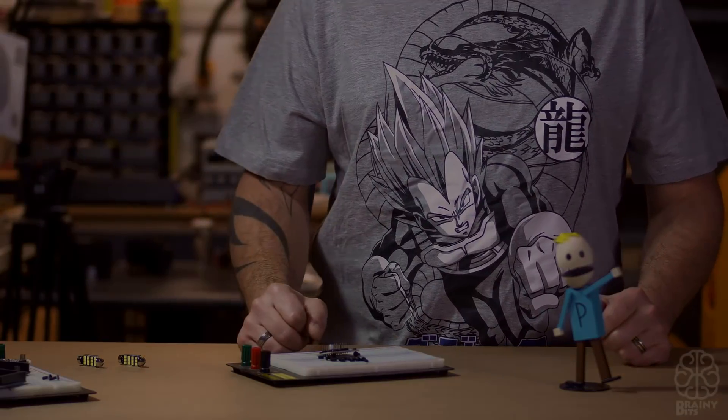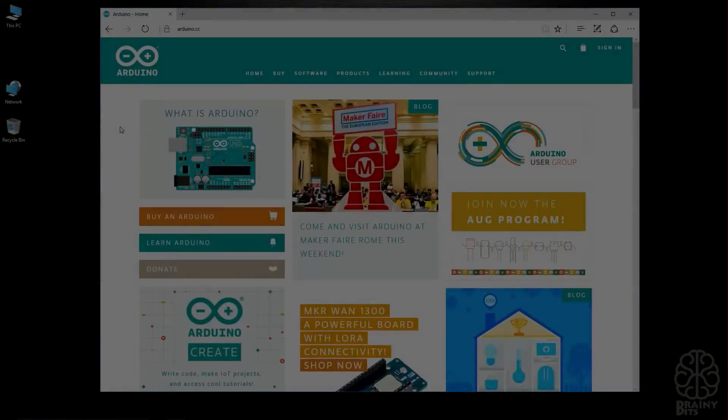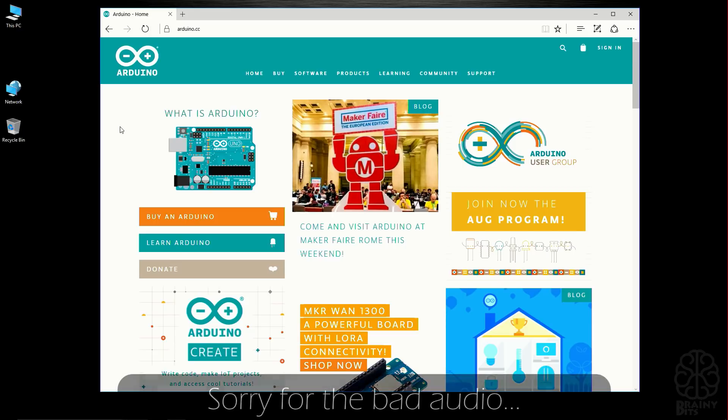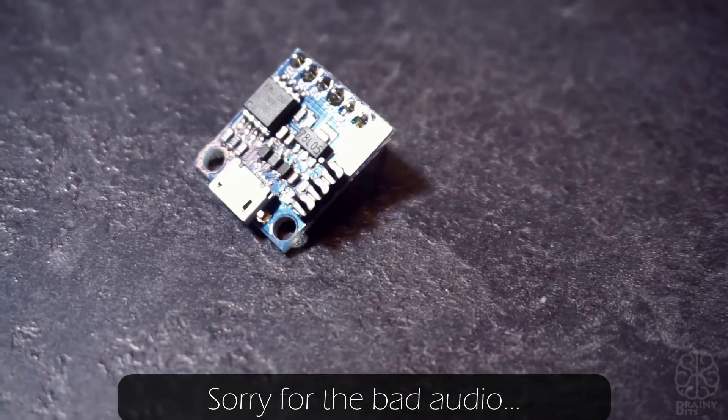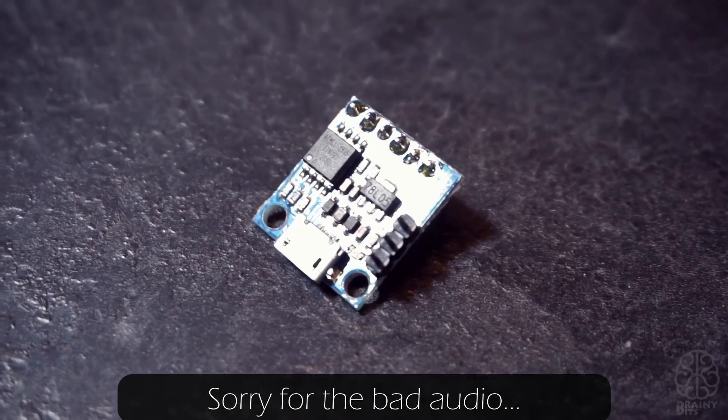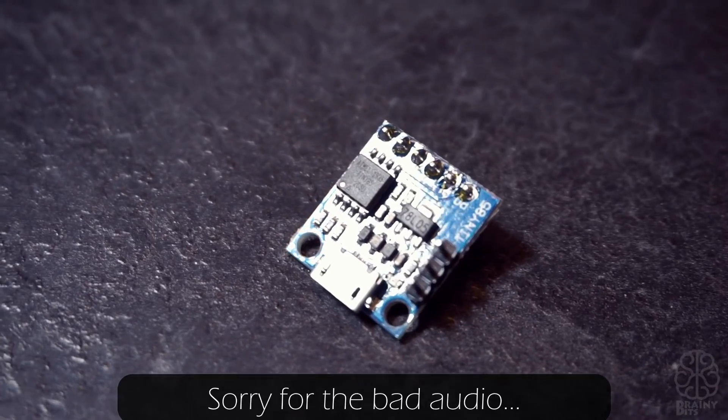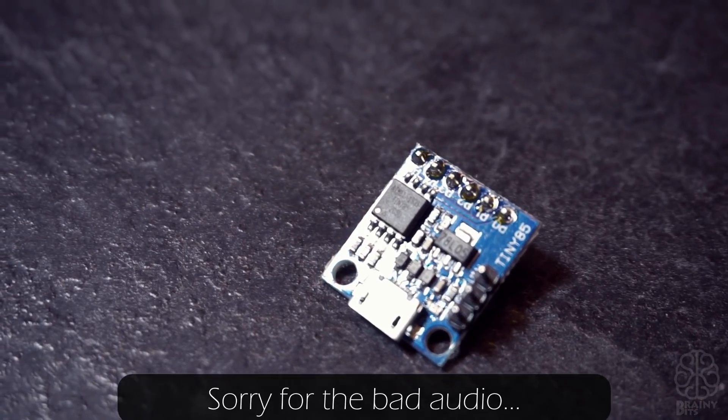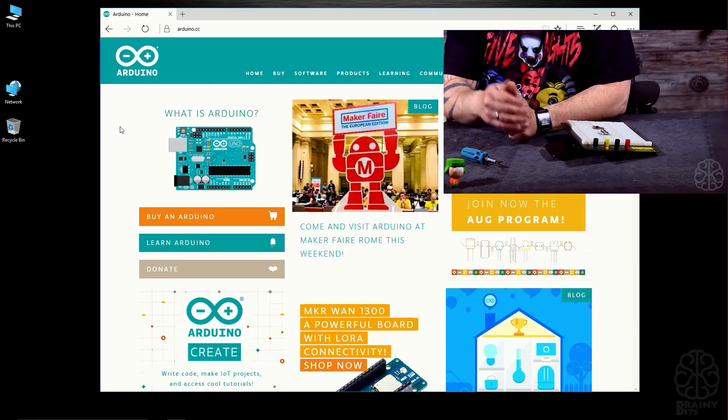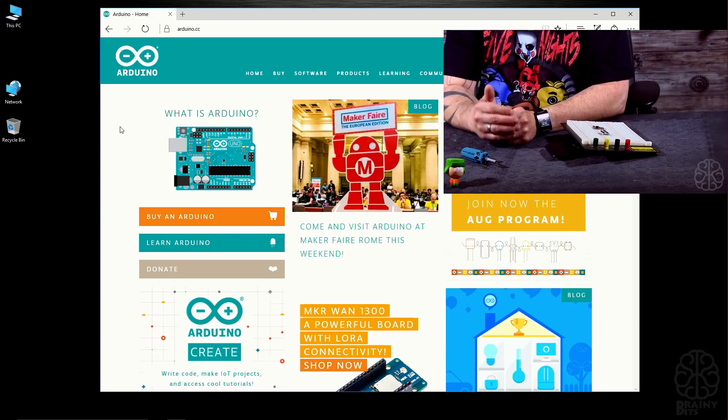Before we get started, I just want to mention that if you're using a Digi Spark, I made a special video just for that because the installation is a little bit trickier. You can find a link to the video right there.